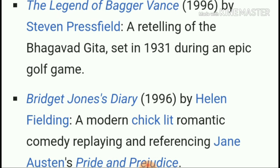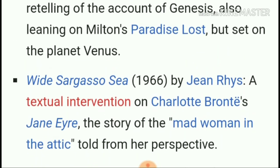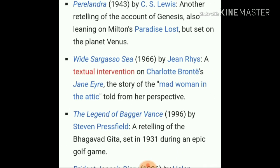If you have any doubt or question, you can write it down in the comment box. Please give a thumbs up to the video so that I'll be motivated to make more literary terms videos. Don't forget to share it with others. Suggest a topic in the comment box so I can make a video on that. Good luck for exams!